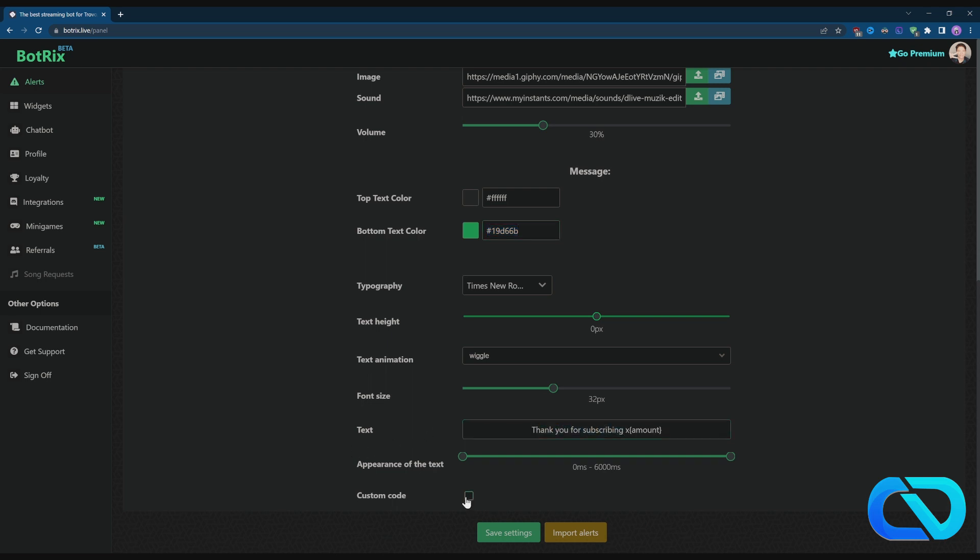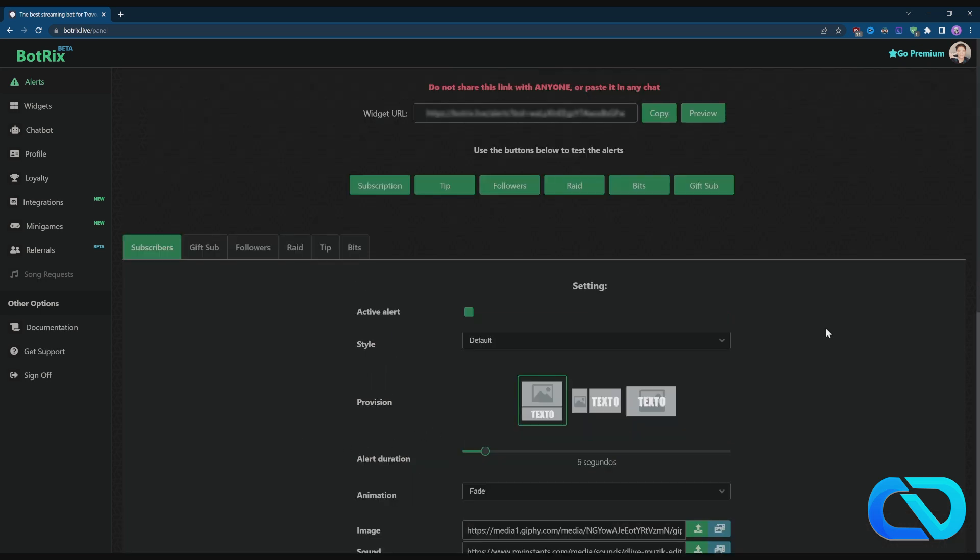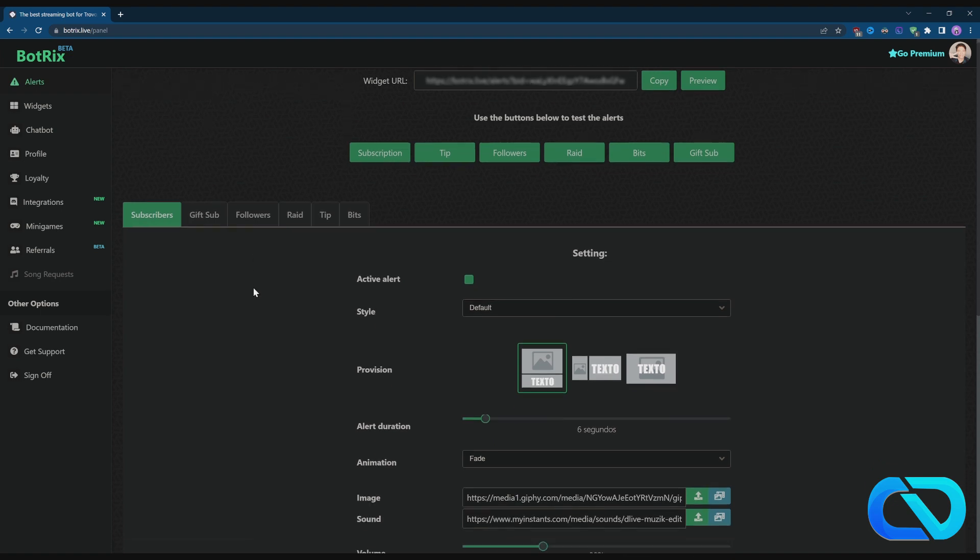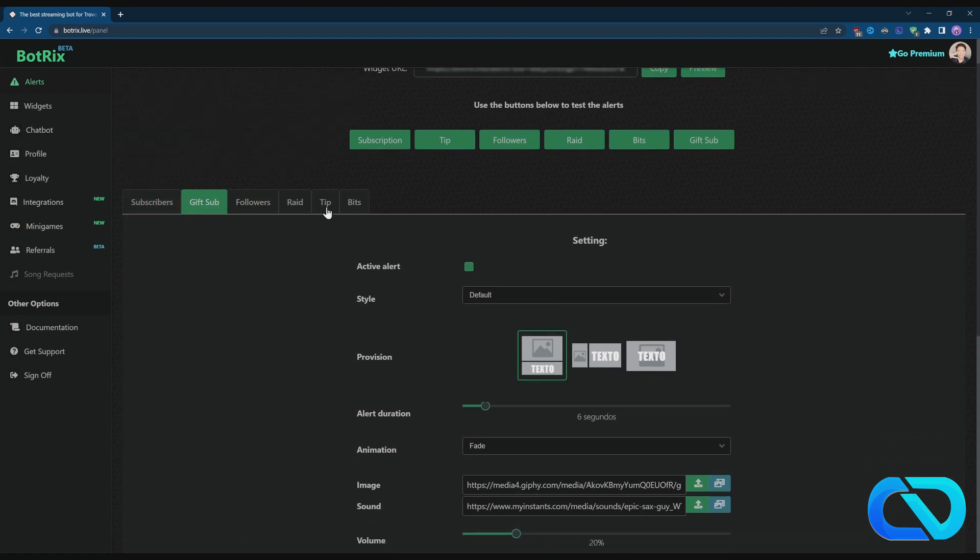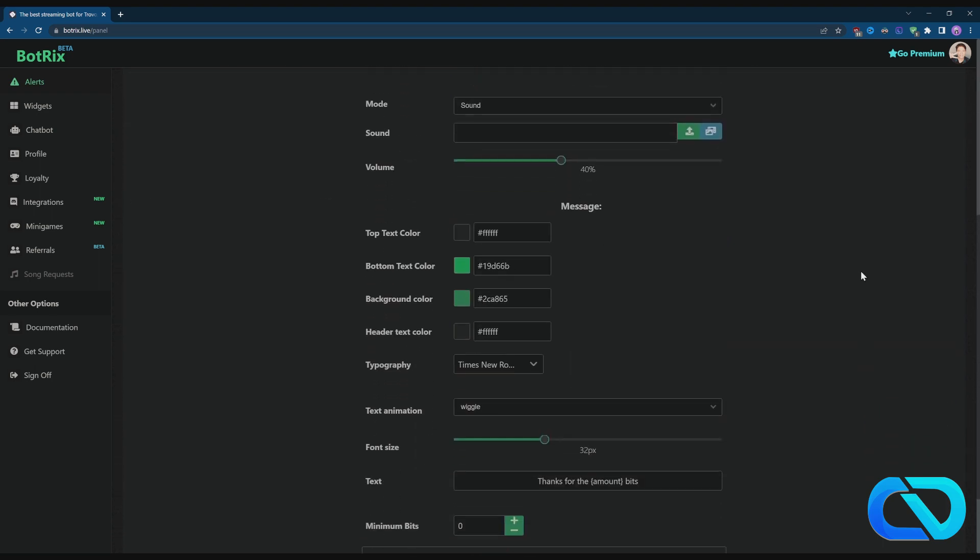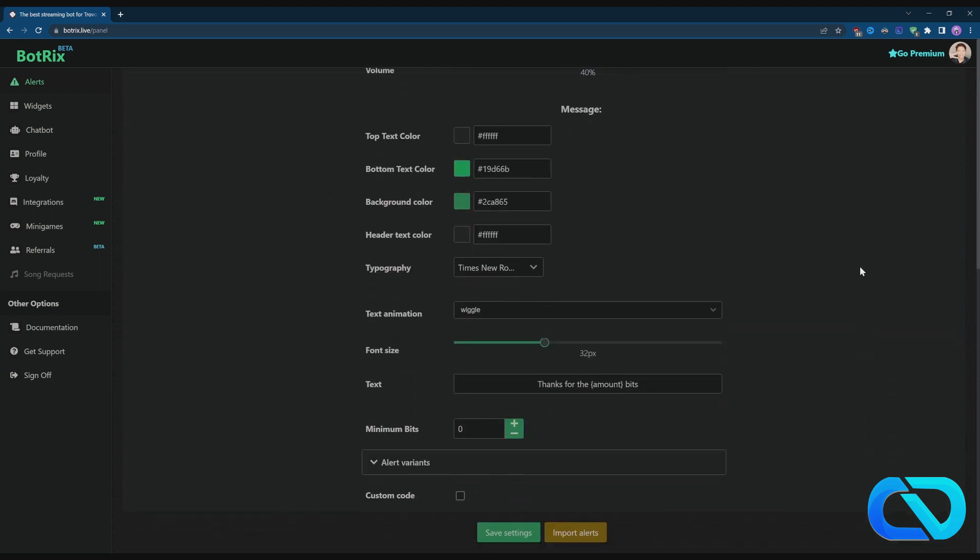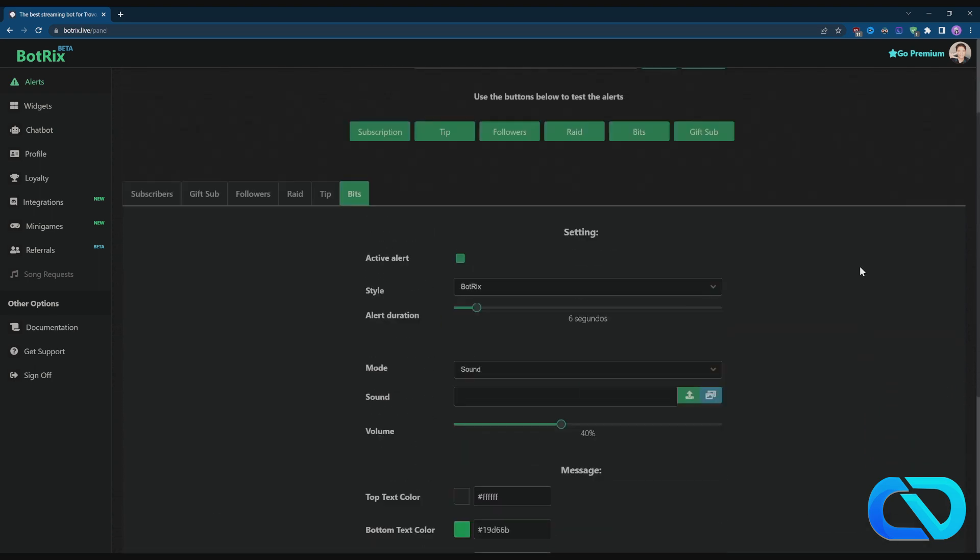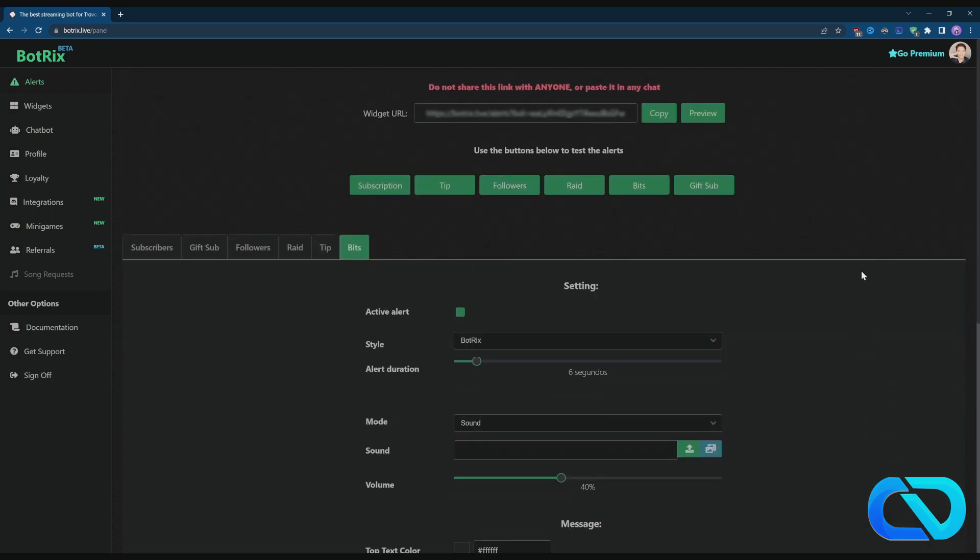And then after that you can do this with everything here. I hope I could help you with that. That's how you set up alerts in Botrix.